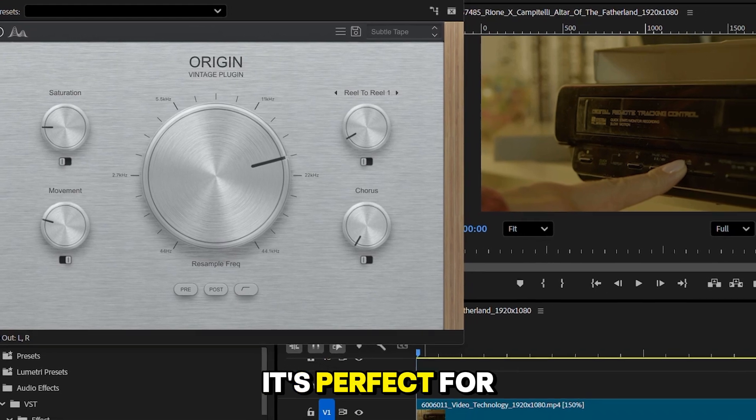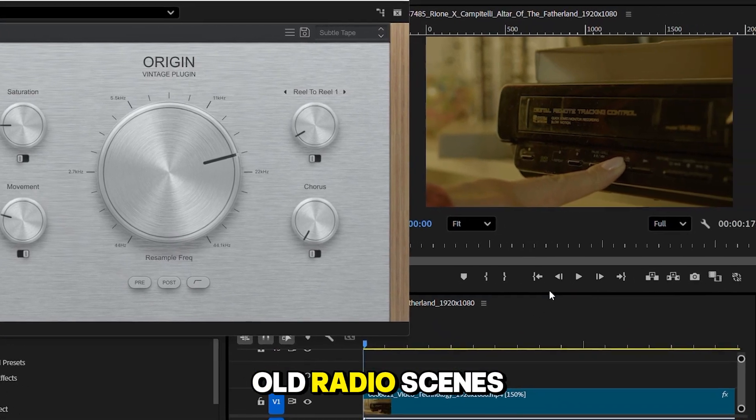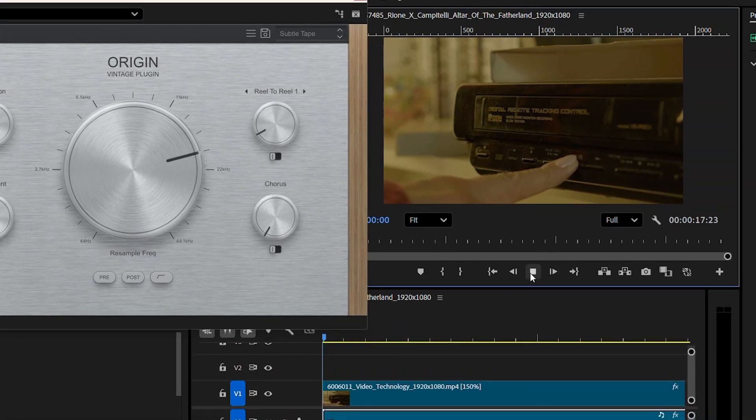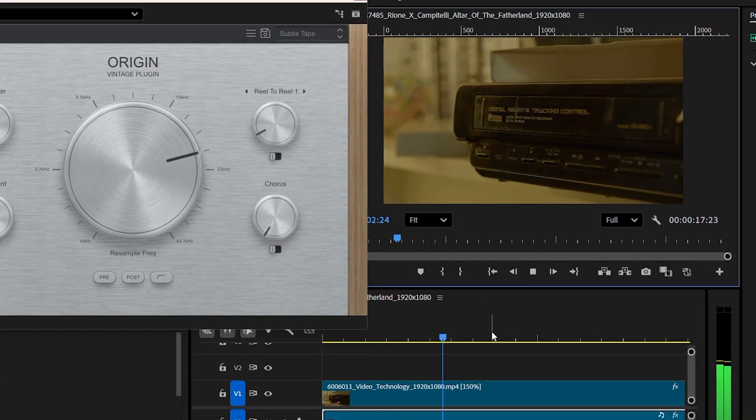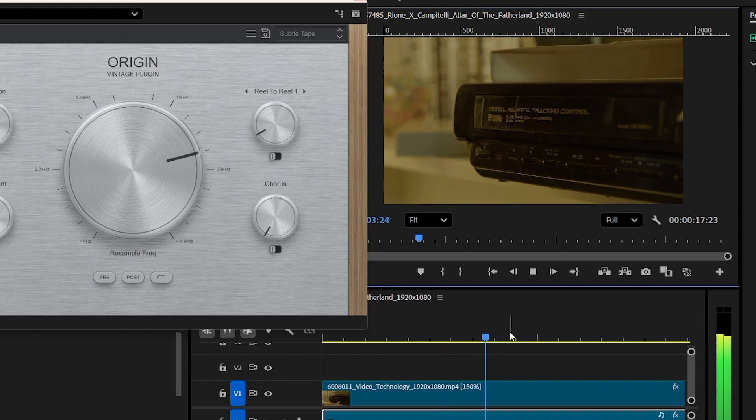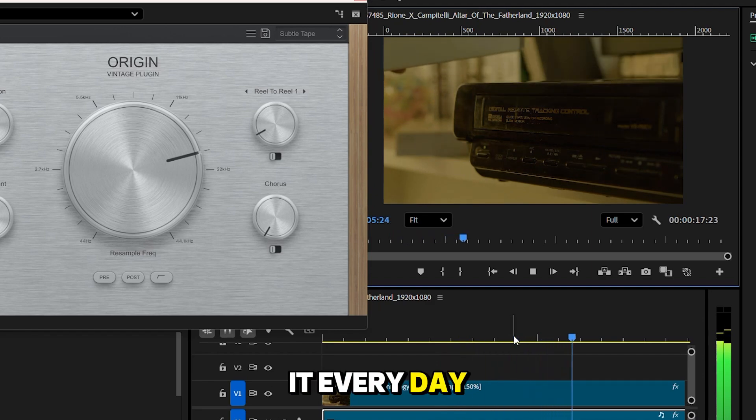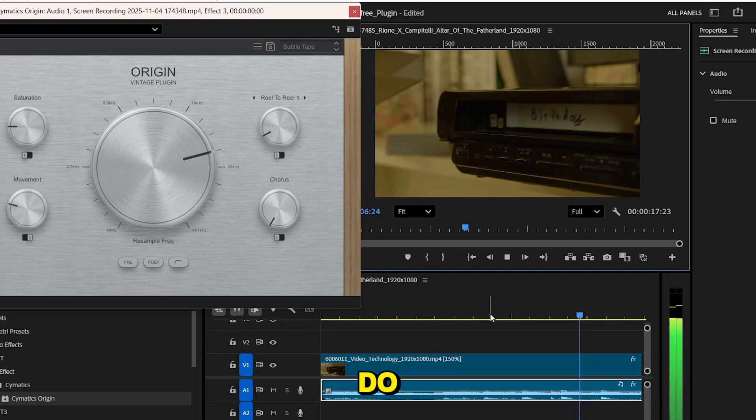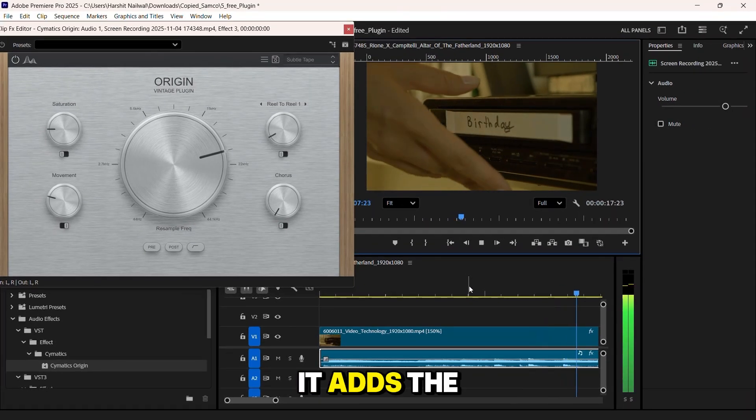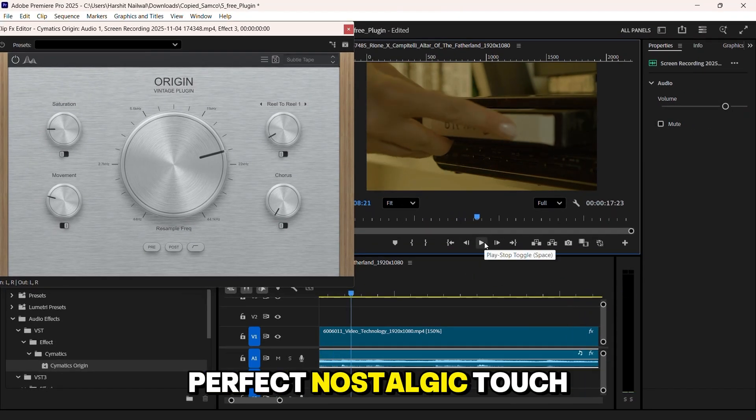It's perfect for old radio scenes. I don't use it every day, but when I do, it adds the perfect nostalgic touch.